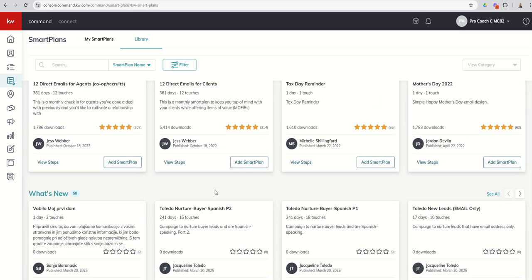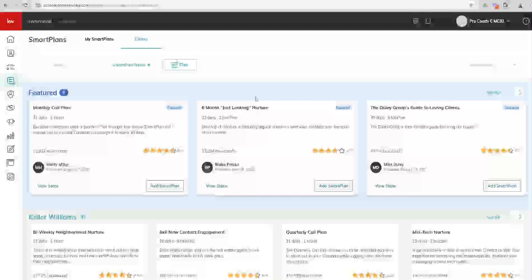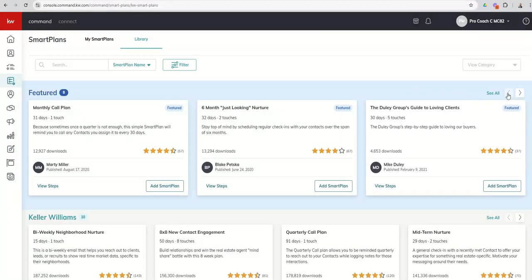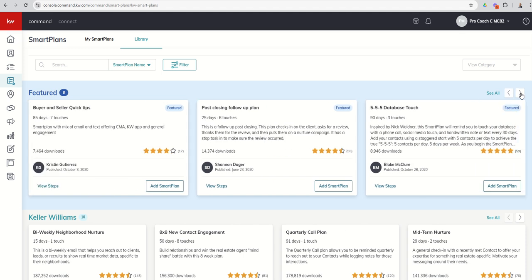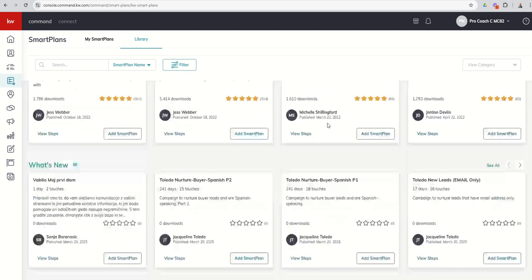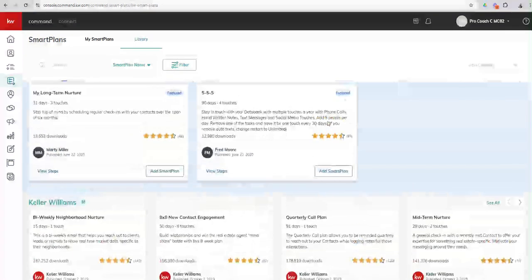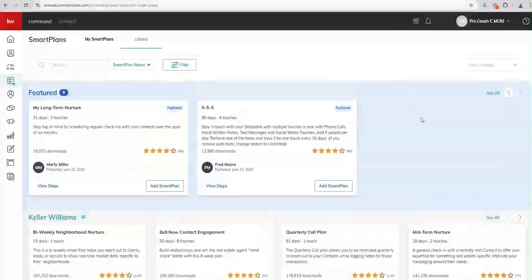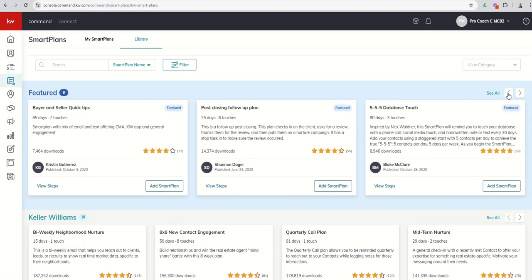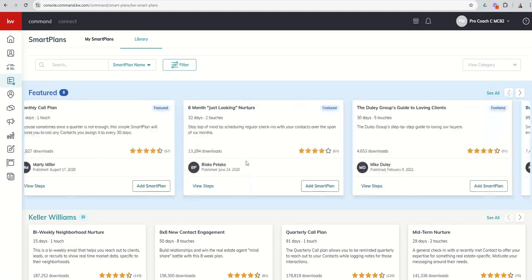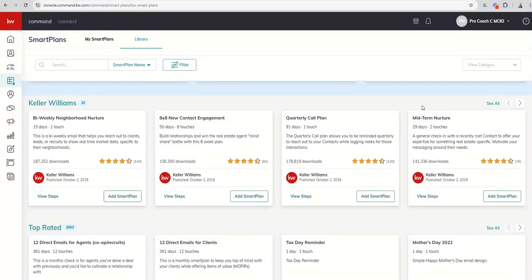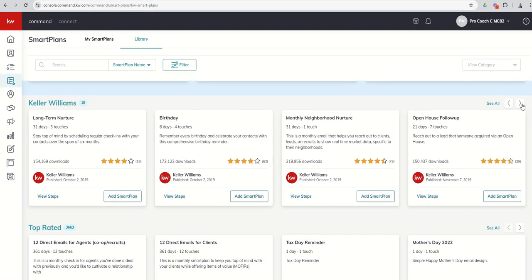Going back up to the top, the Featured Smart Plans are eight smart plans that Keller Williams Labs team has sort of selected as user-created content that they think are great examples of smart plans. So you can sort of go through these and check them out. Anytime you're looking at a smart plan in the library, whether it be from the featured section, KW section, What's New, highest rated, as you see each card, there are several things to look at inside of that card. So let's go into the Keller Williams section. Let me find one that has multiple steps. There's a really great open house smart plan here we go.